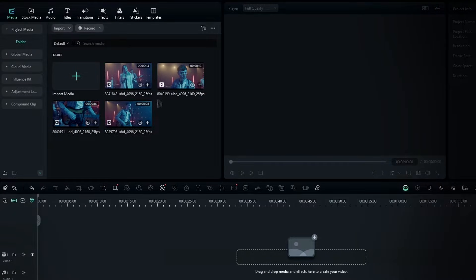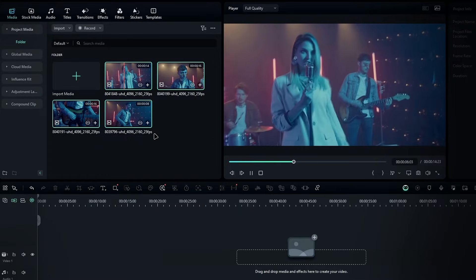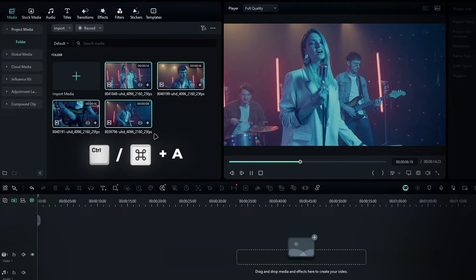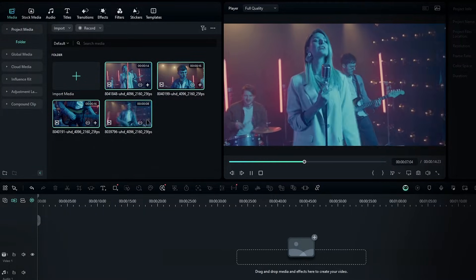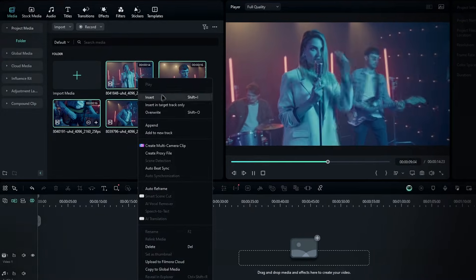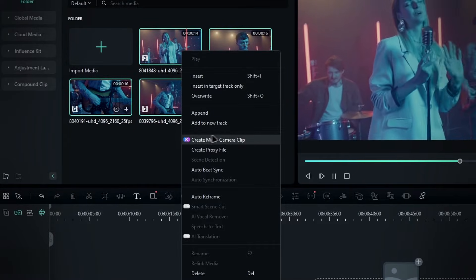In the Media Bin folder, select all the footage using your mouse, or press Ctrl+A, or Command on a Mac. Then right-click on the selected footage and choose Create Multi-Camera Clip.